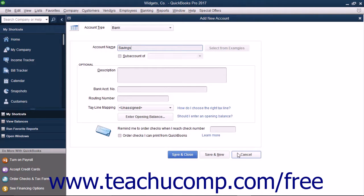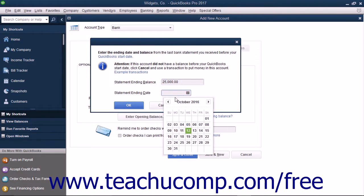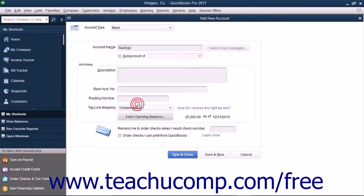To create an account that had a balance as of the start date of the company file, click the Enter Opening Balance button. This will open the Enter Opening Balance window where you can enter the amount as of the start date of your company file into the Statement Ending Balance field. Then select the statement date, which must be either before or as of the start date of the company file, from the Statement Ending Date Calendar selector. Then click the OK button to save the account's opening balance. The amounts entered here are attributed to the Opening Balance Equity account in the Chart of Accounts. For accounts created after the company file's start date, you simply create the account and enter the transactions that show from where the new account received its initial funds. When creating accounts, you will not need to use the Opening Balance field again after entering your beginning account balances when starting your company file.